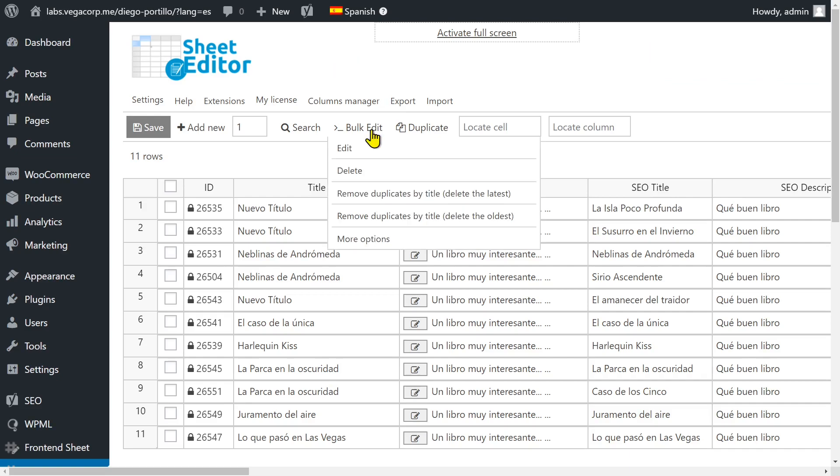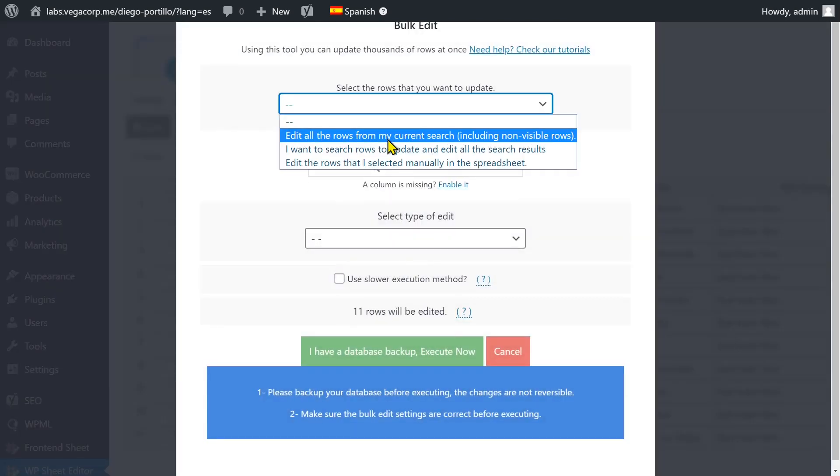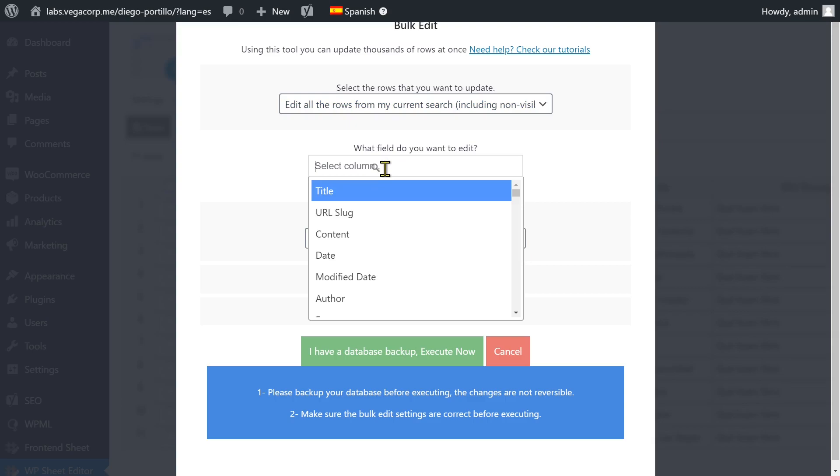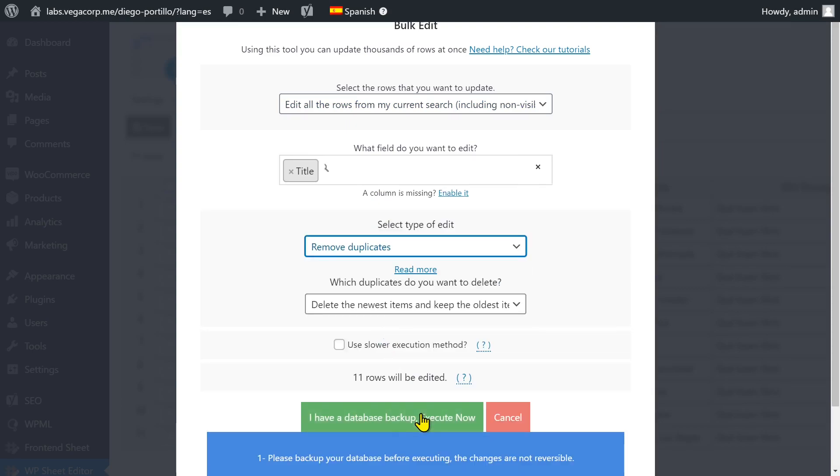Open the bulk edit tool and select all rows to be edited, then select Title, Remove Duplicates, and Execute.